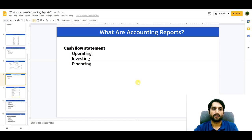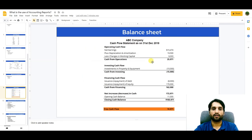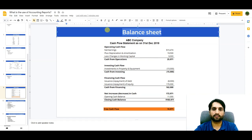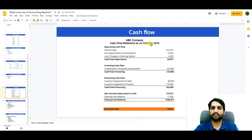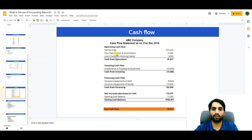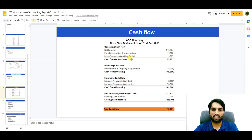The next statement is the cash flow statement, which has three areas: operating, investing, and financing. Here is a sample — ABC Company cash flow statement as of 31st December 2018. It starts with net income for the year, then adds back or adjusts non-cash items such as depreciation, which is deducted from asset value each year. Then there are changes in working capital, calculated as current assets minus current liabilities.